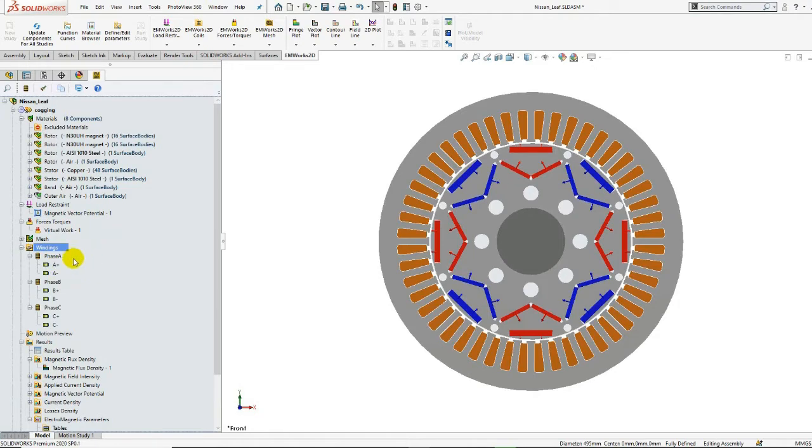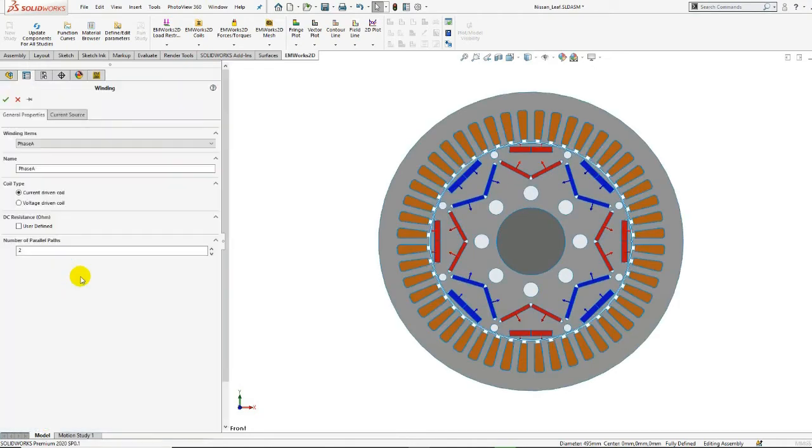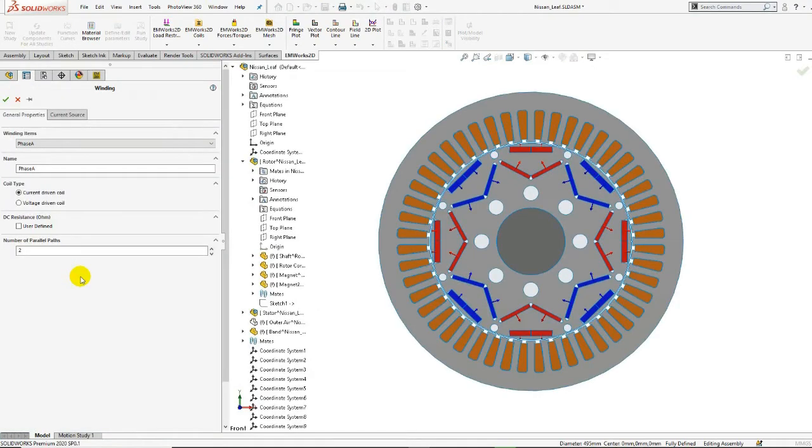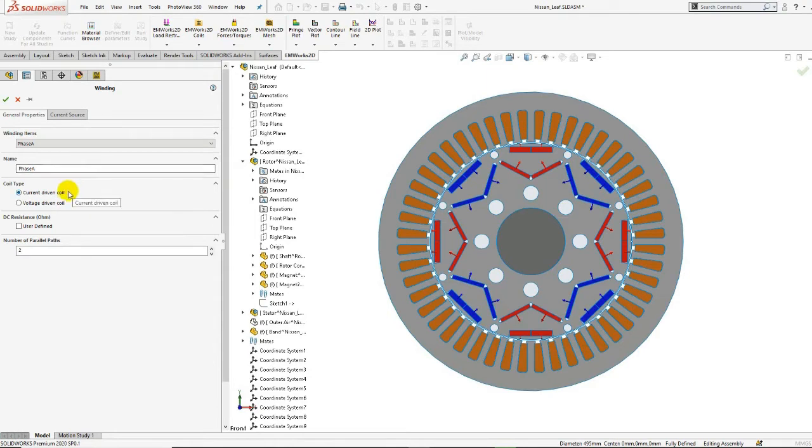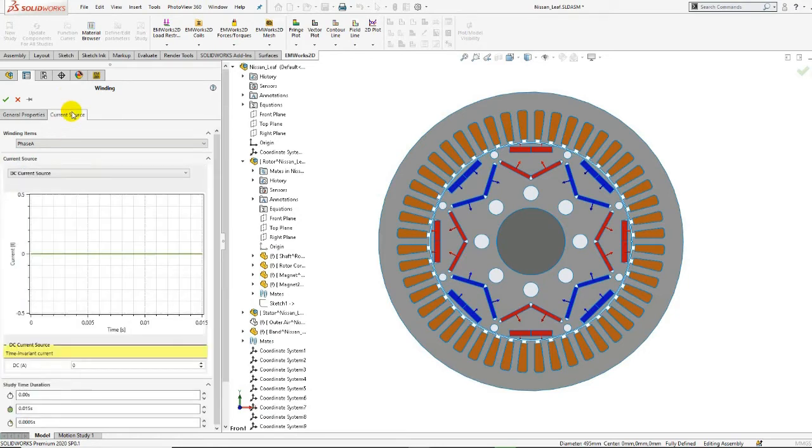Now if we edit the phase A winding, we can view the winding properties. Every winding has a name. The current type is set as current-driven coil. Here, we can specify the number of parallel paths. In our case, we have two. In the current source tab, we have a null excitation.